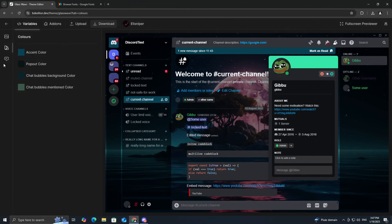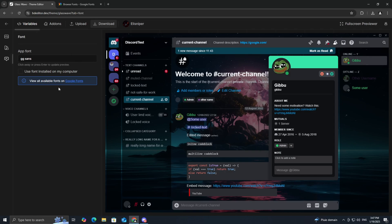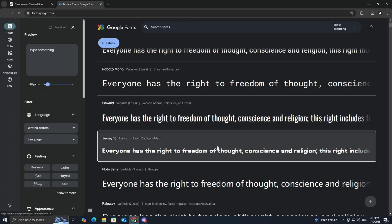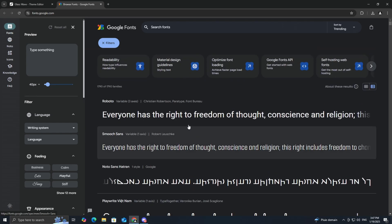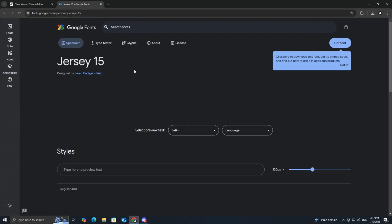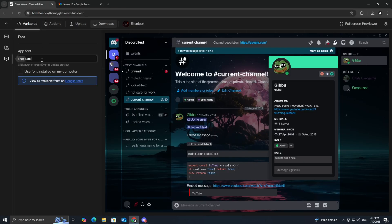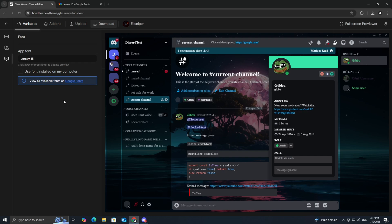Fonts can add a lot of personality to your theme. To pick one, head over to Google Fonts, browse through their collection, and find one you like. Once you've decided, simply copy the font name and paste it into the font section in the editor.